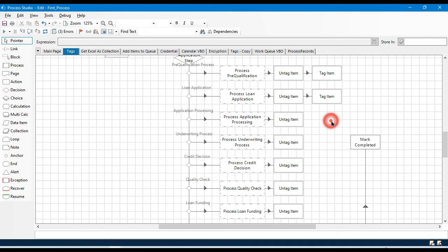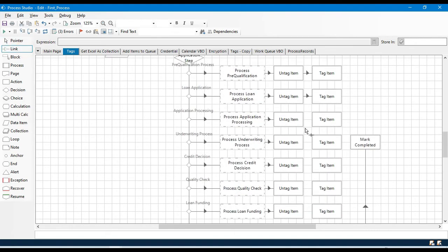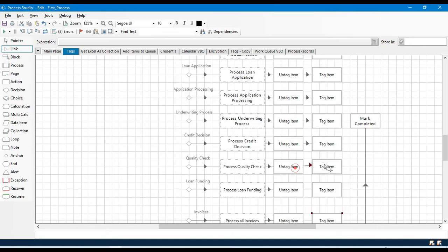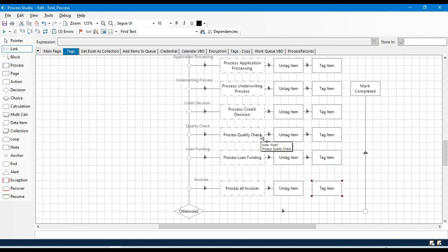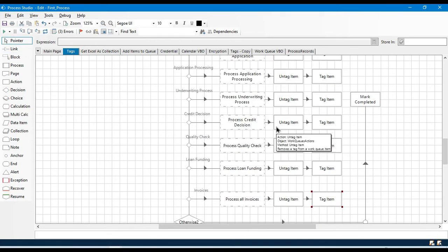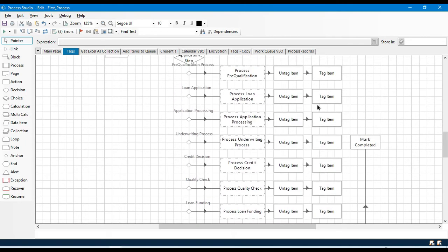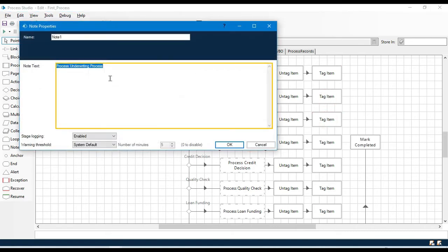Now let me add another tag stage. If you have multiple stages, you need multiple Tag and Untag actions. Alternatively, you could pass the new tag from a collection. This example is just to demonstrate how to use Untag and Tag. We've used one for Loan Application, one for Application Processing, and now this one will be for 'Underwriting Process'.